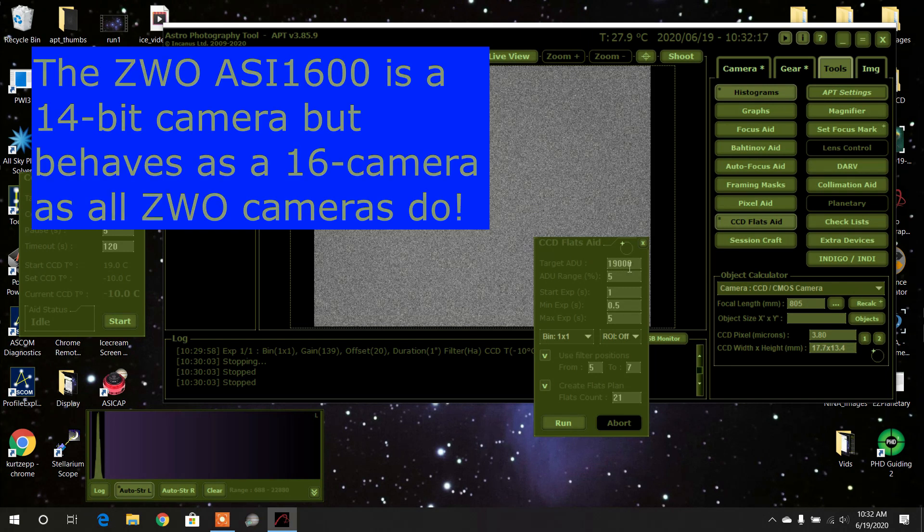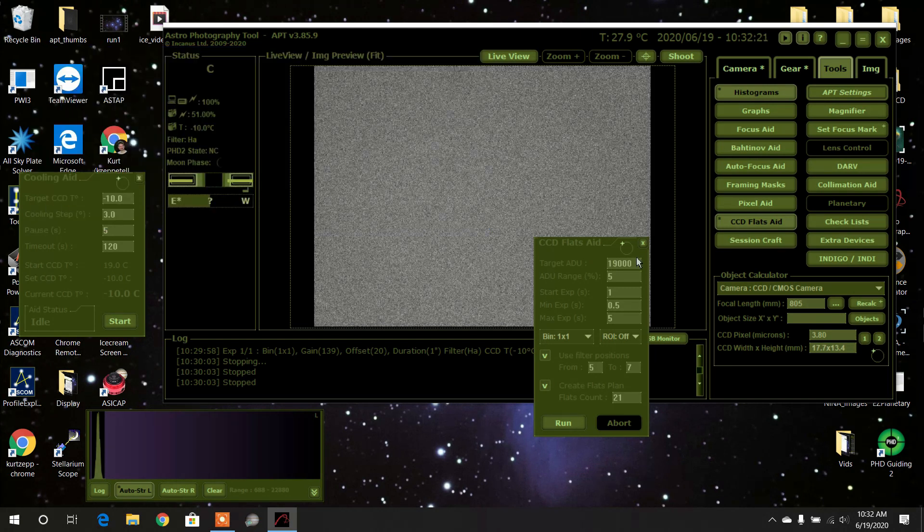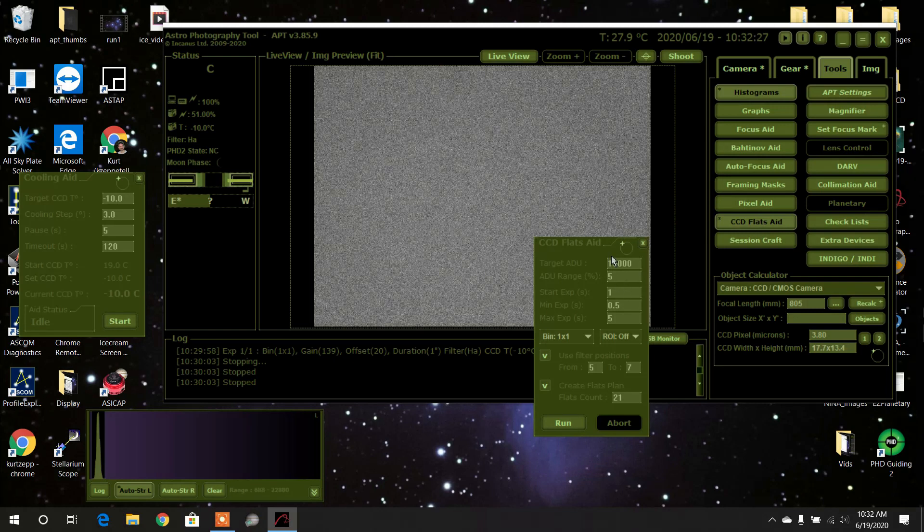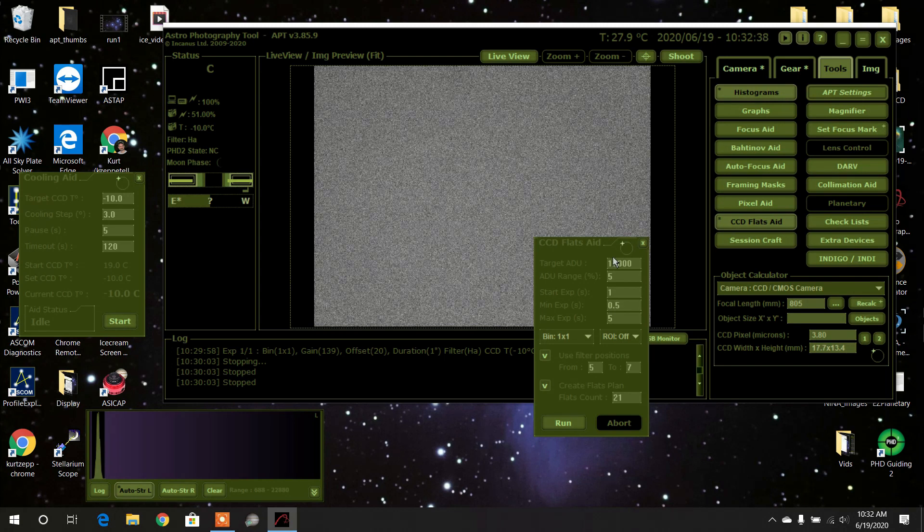My ASI 1600 has a maximum of sixty-four, sixty-five thousand for the ADU. Usually they say you want to go fifty percent, which would be thirty thousand. I don't know who they is, but it's somebody. I'm using nineteen thousand, which is about thirty percent, and my target range is five percent. So it's going to be within five percent of nineteen thousand—that's going to give an optimal reading.